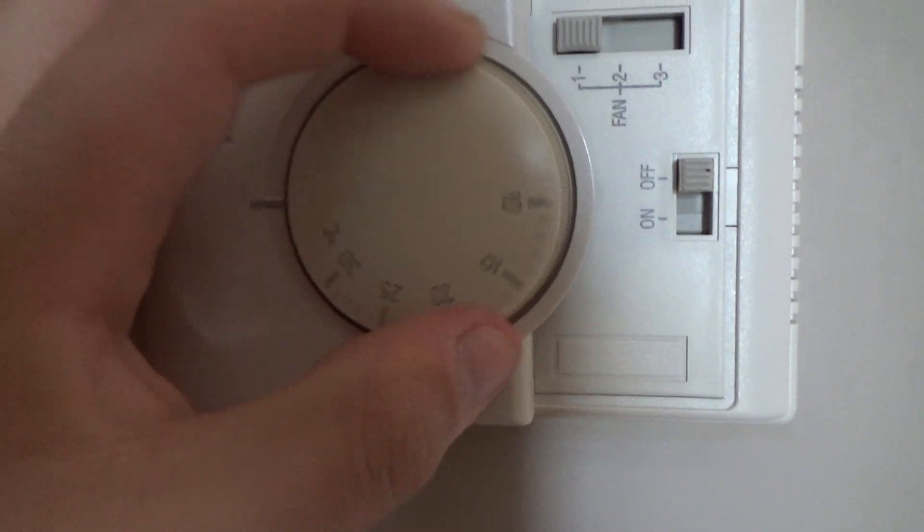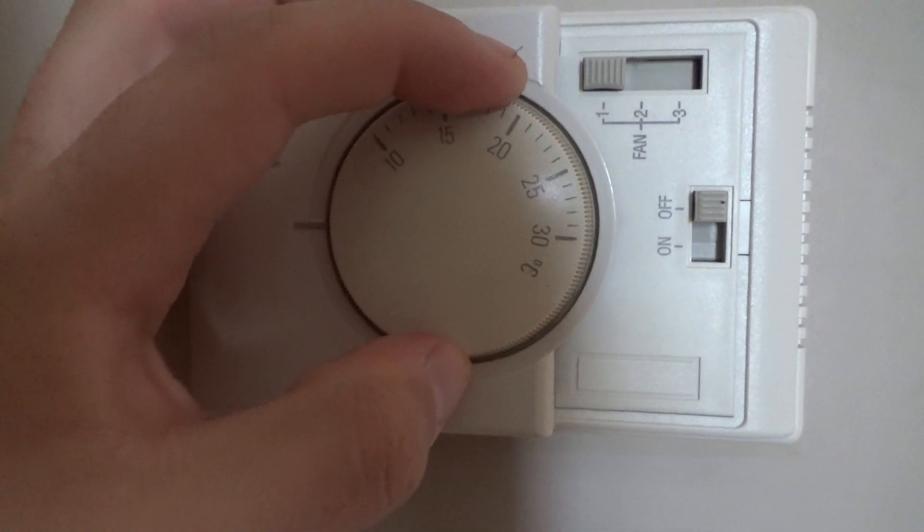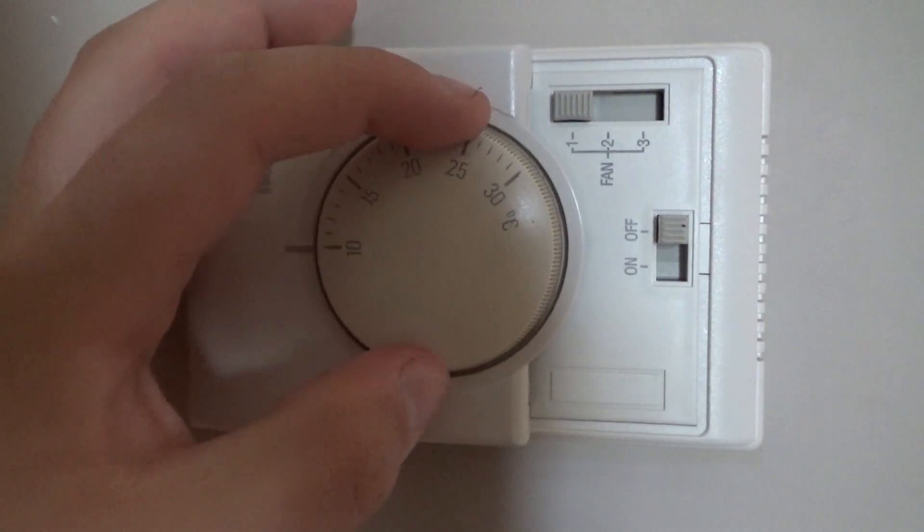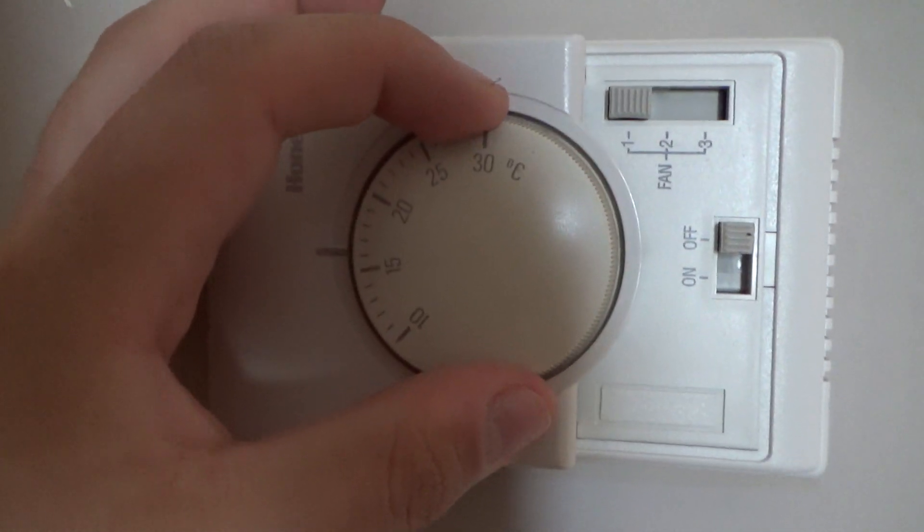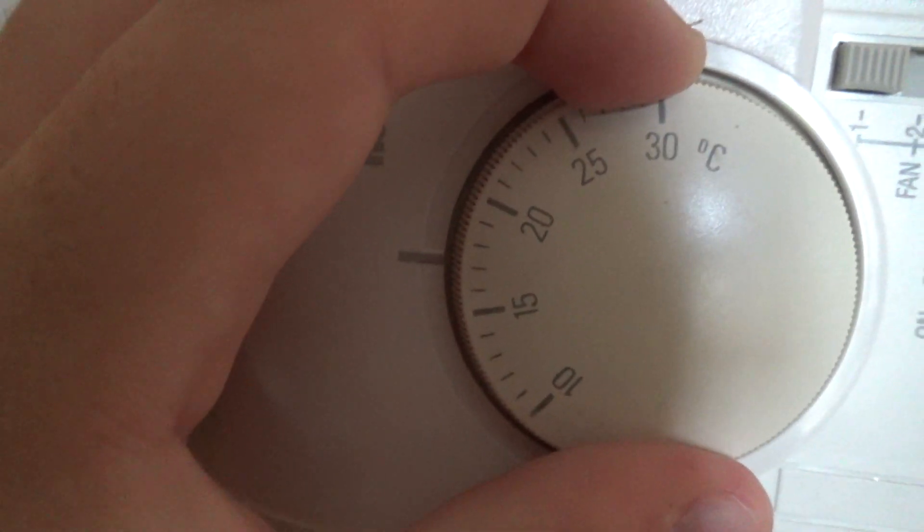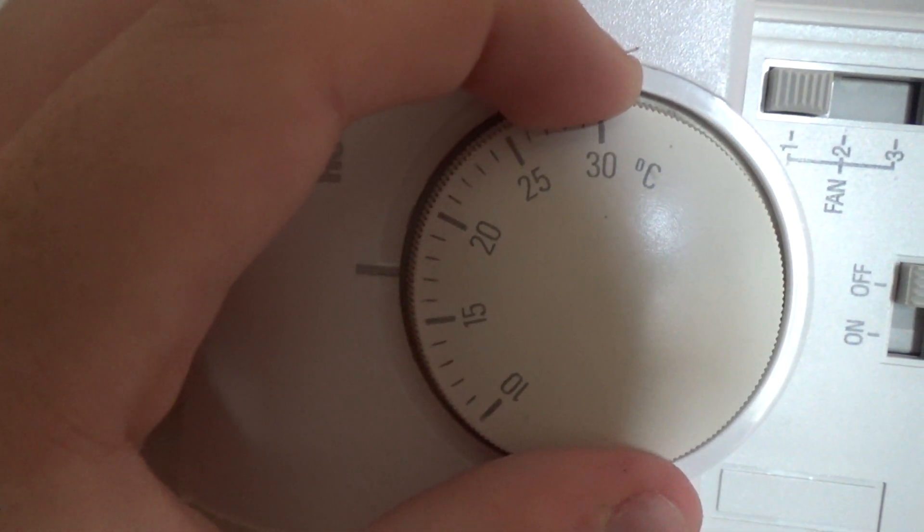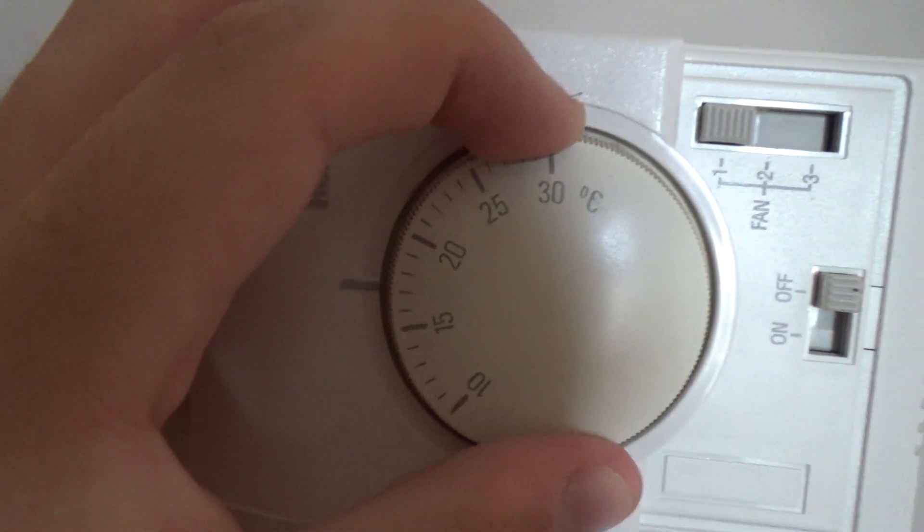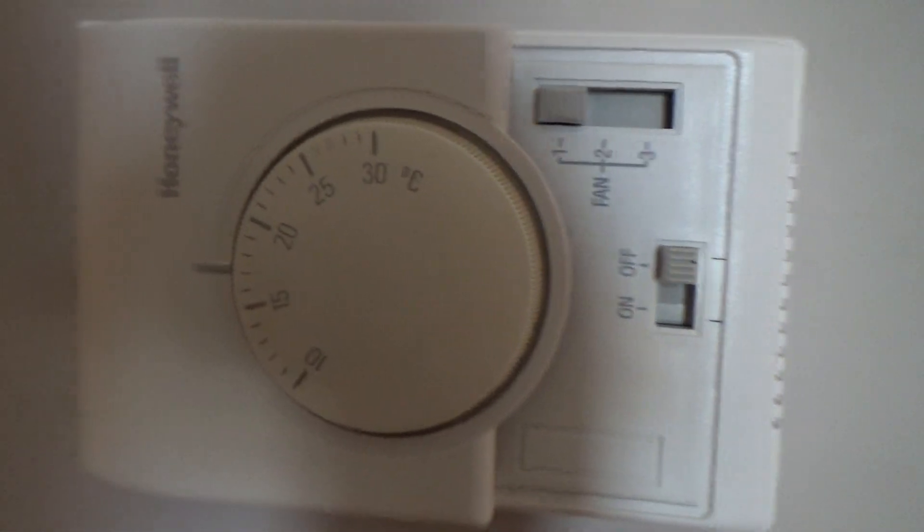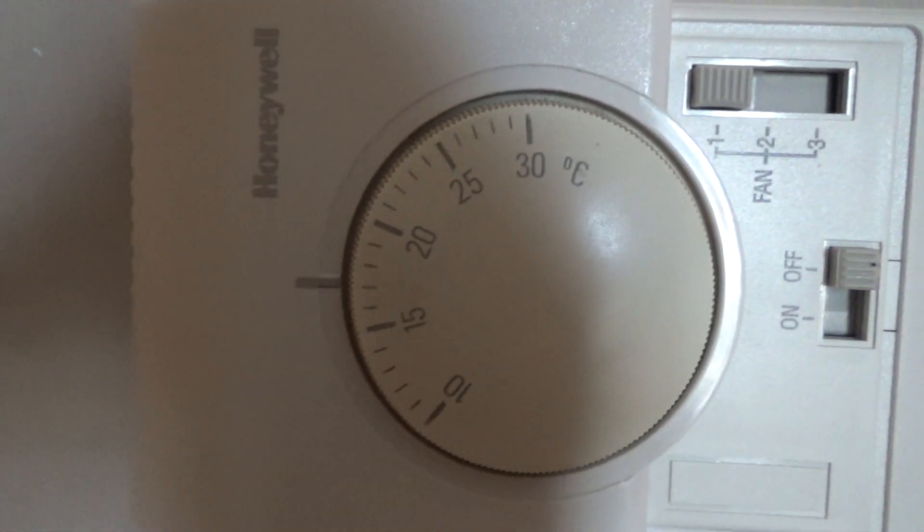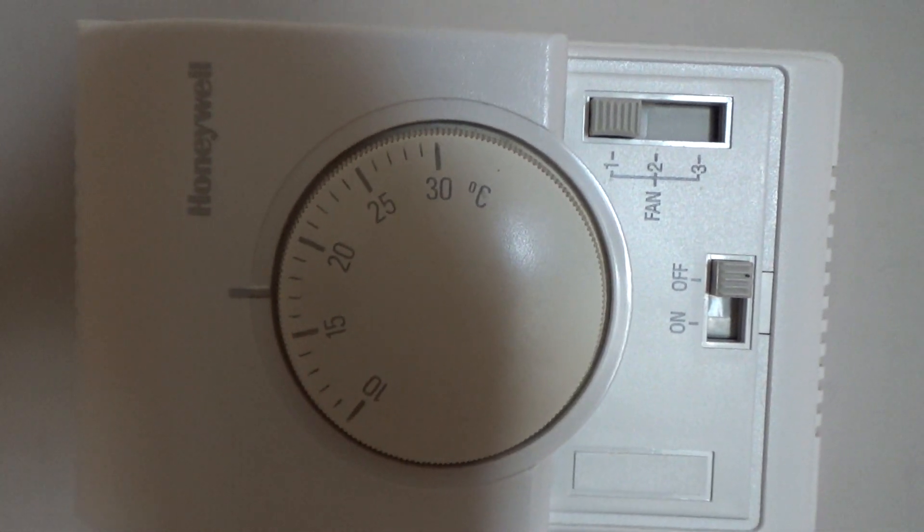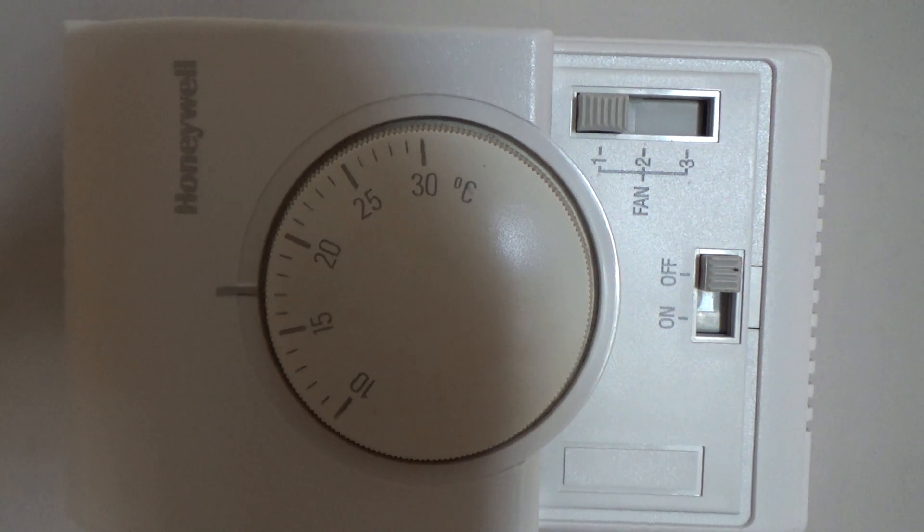It has a dial that goes from 10 to 30 degrees Celsius, and it kind of spins past it for some reason. I don't know what the significance of that is. I usually have it set to around here, about 18 or 17 degrees Celsius, which would translate to about 65 or 66 degrees Fahrenheit.